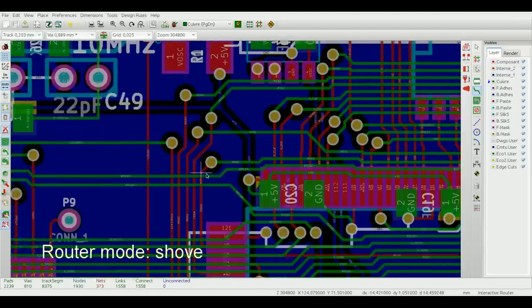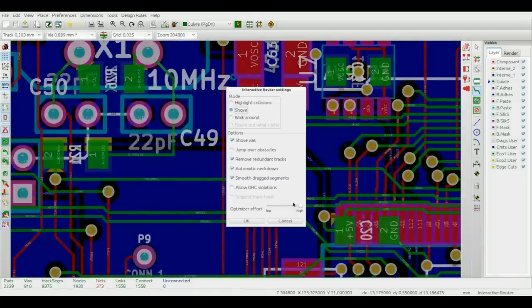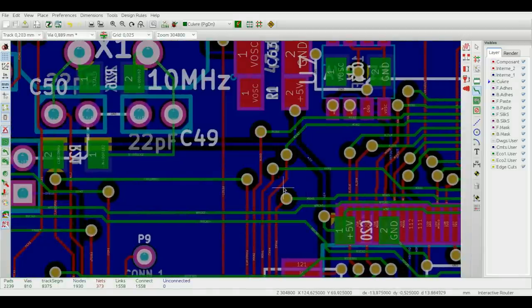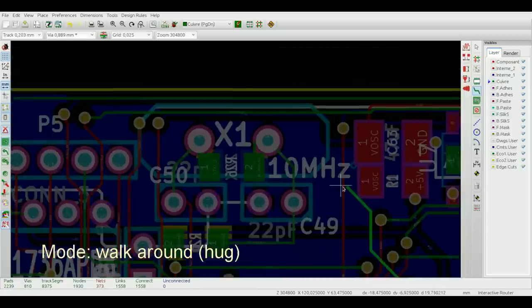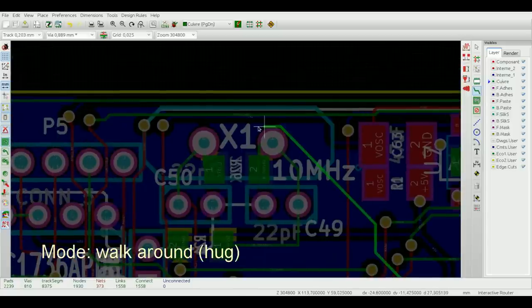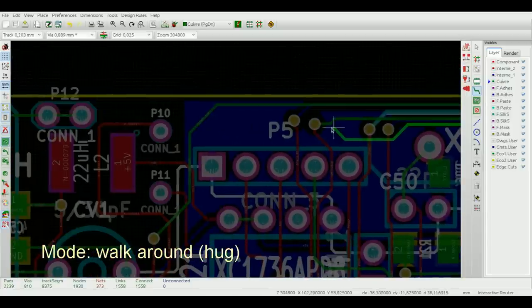And the last mode is called walkaround and it attempts to find the shortest path between the beginning and the end of the trace without modifying any other objects on the PCB.